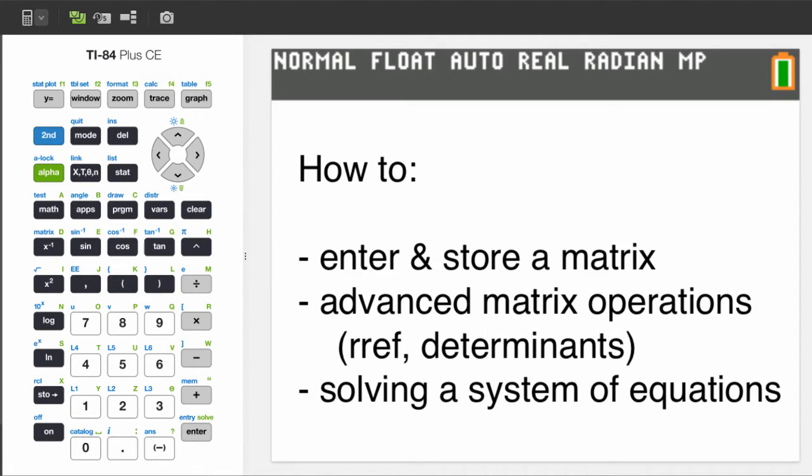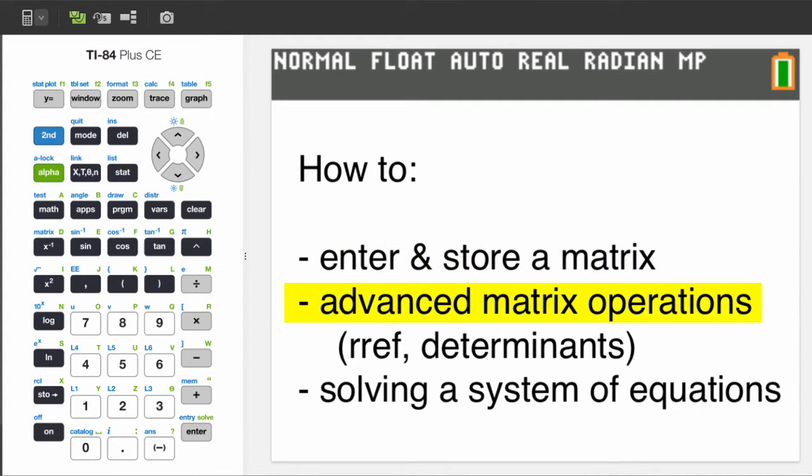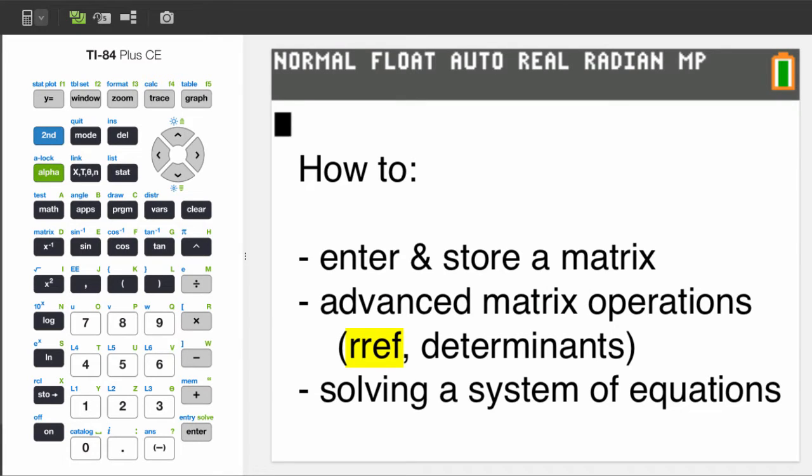In this video you will see how to enter and store a matrix, some advanced matrix operations including RREF, the row reduced echelon form. That's an operation that will solve a system of equations.